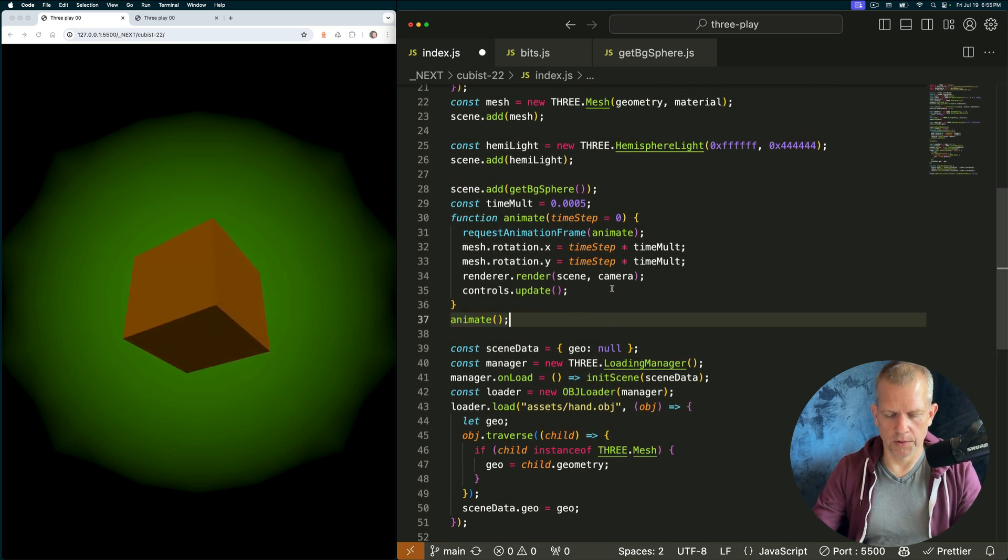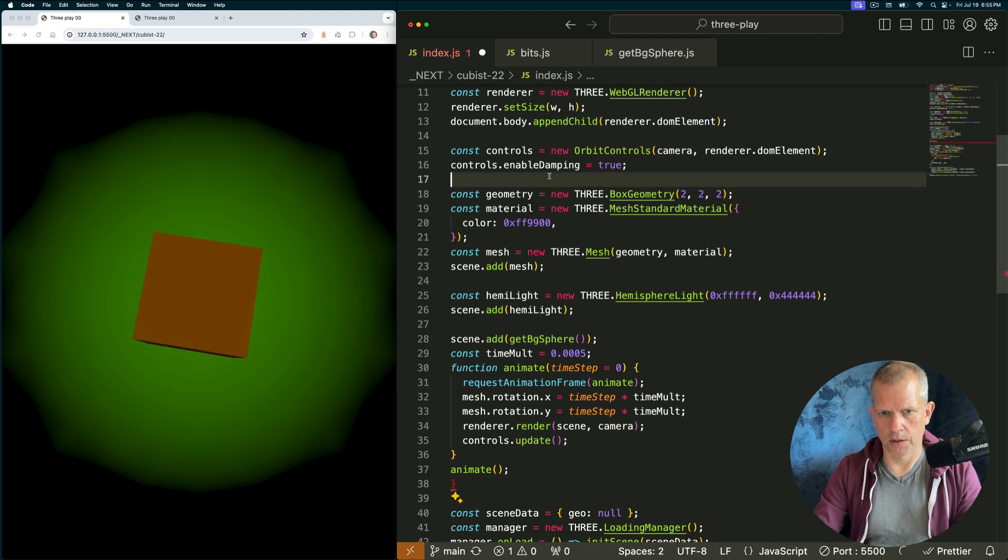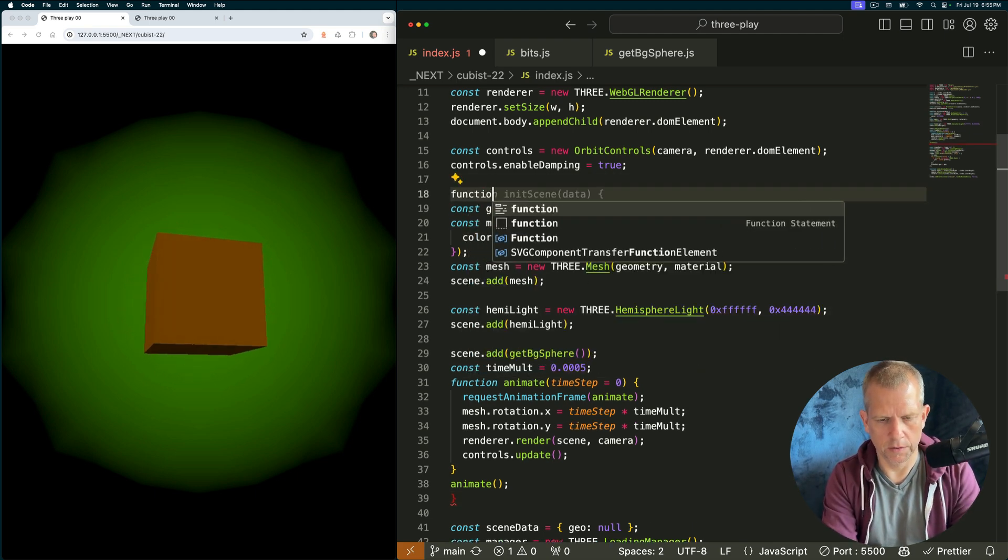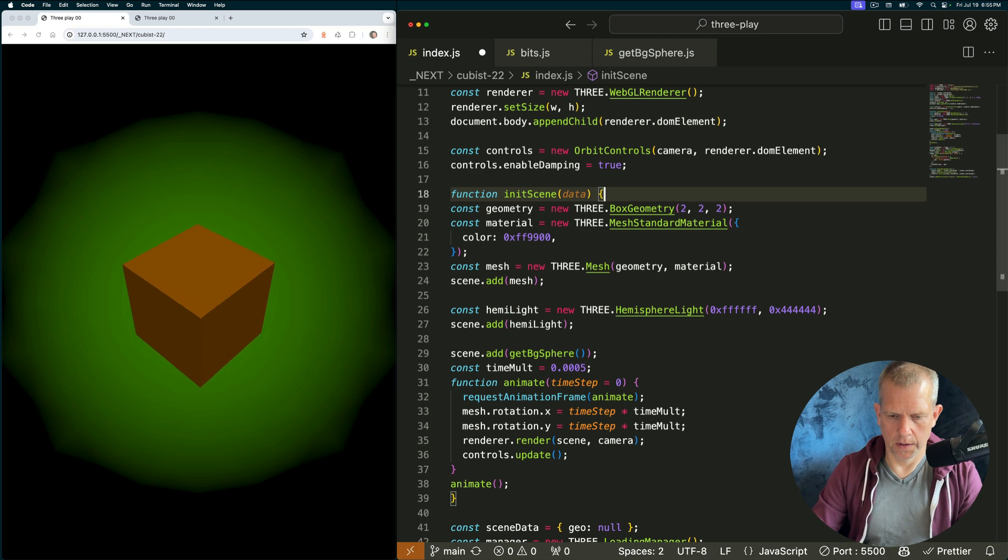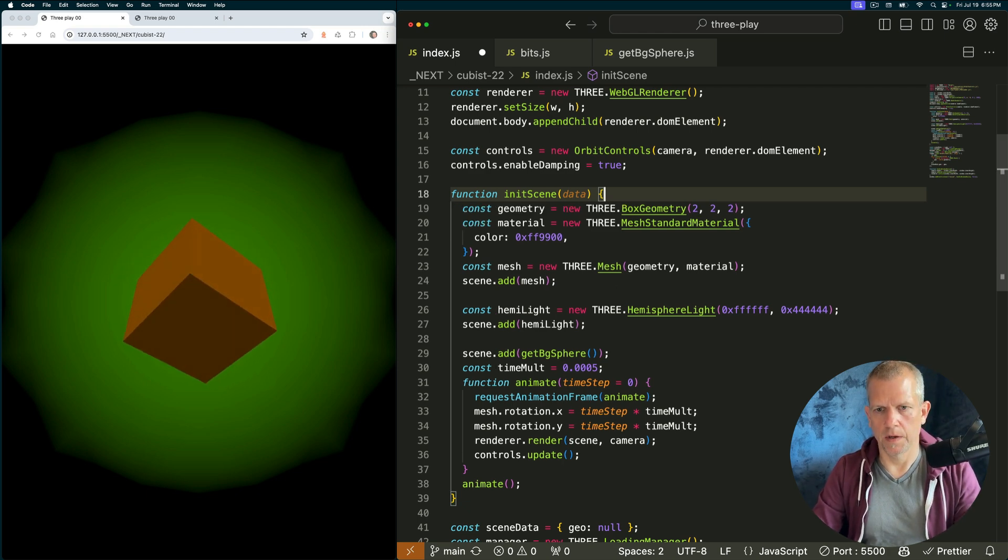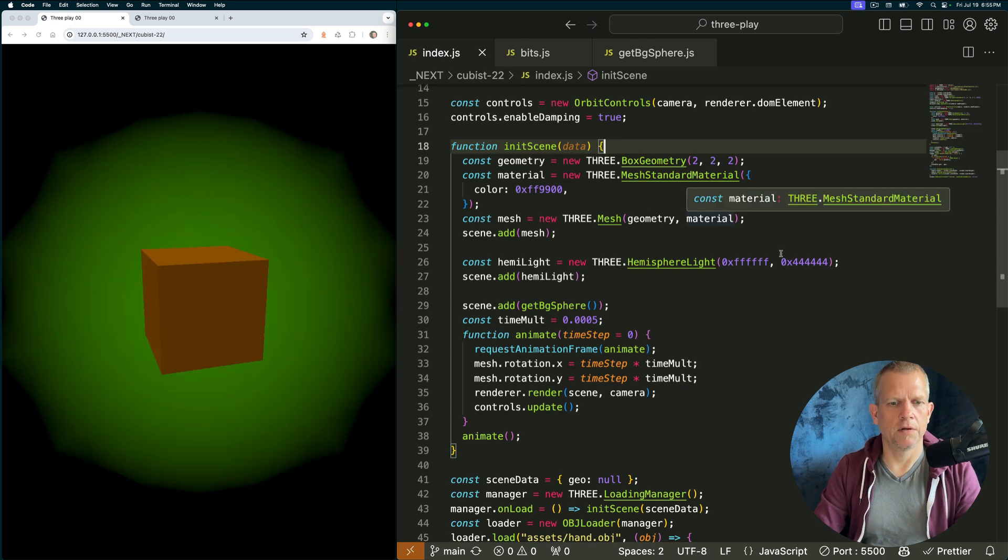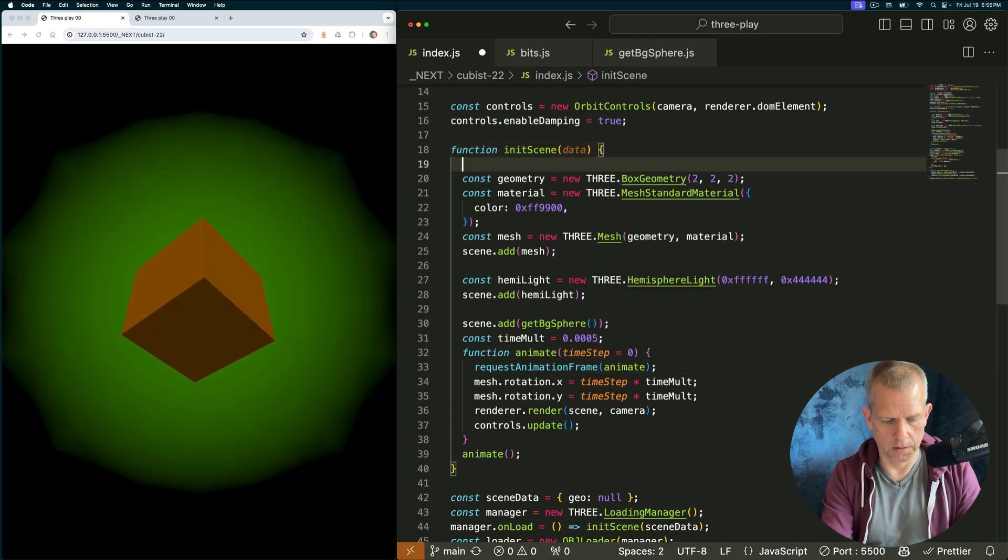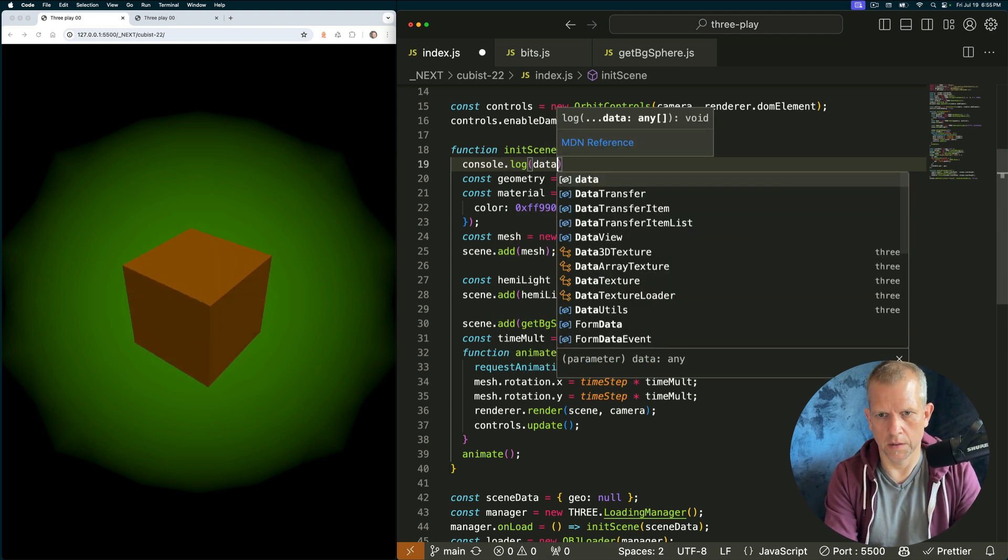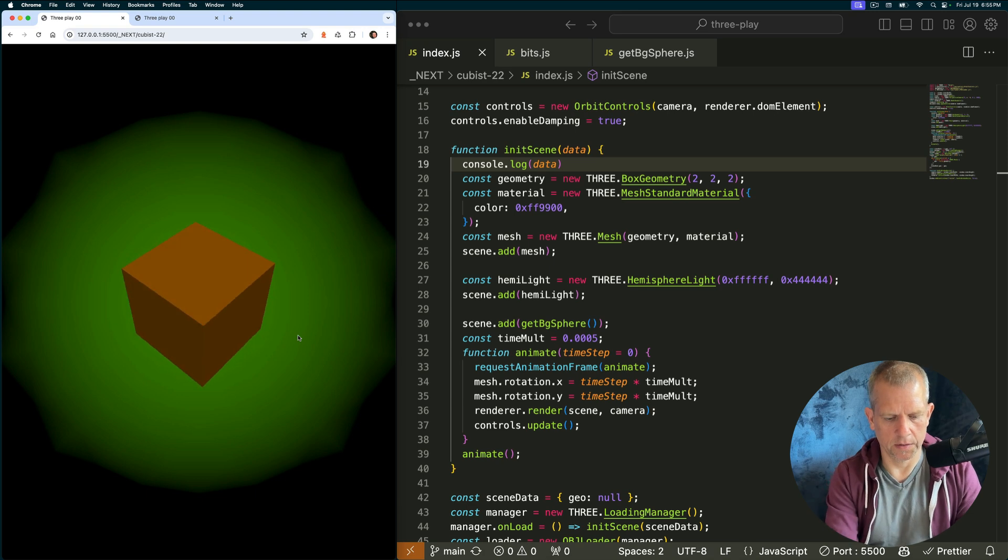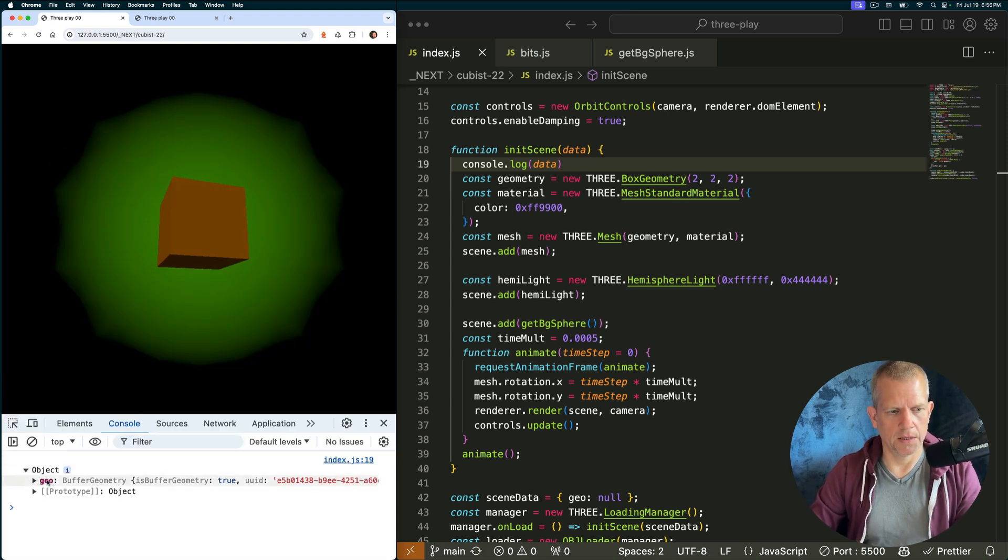I'm going to wrap everything from the defining the mesh here down to the animate method in this init scene method. Like that. And if I hit save, nothing changes. Although we are loading a model, console dot log data. Let's see what that data looks like. It's an object that has one property called geo.